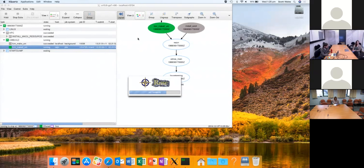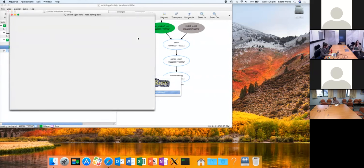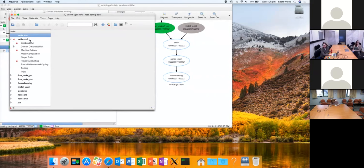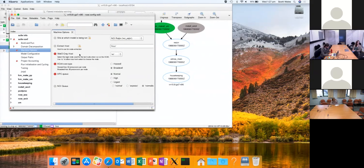Looking at the suite conf, you've got settings for the HPC queue you're using. The NCI queue would be the one to use here — these others are Met Office queues. You could change from Broadwell queue to Express queue, that sort of thing. It defaults in this setup to two gigabytes per CPU, so if you request 200 CPUs it will request 400 gigabytes of memory. But you can change that.